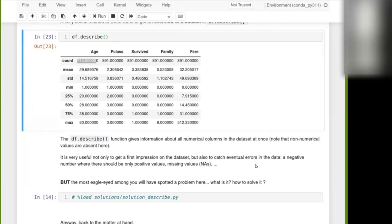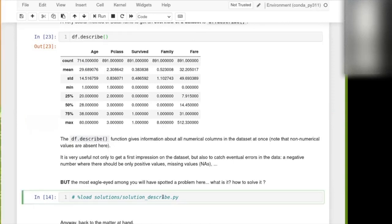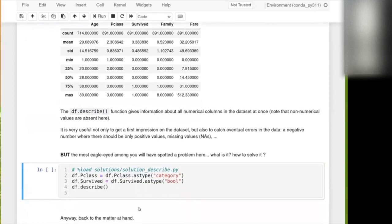And of course, in R, for instance, we would then transform this to a factor, but in Python, it's not a factor. And we just say that we need to change the type there. So we have here, for example, p-class, which we would describe as type category. And also survived, I think, could be described with the type boolean.